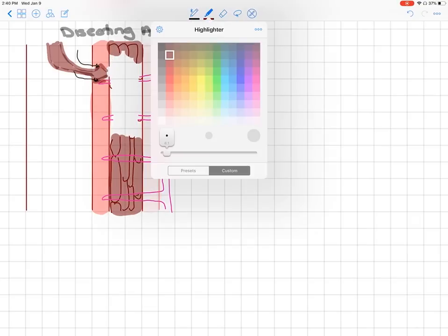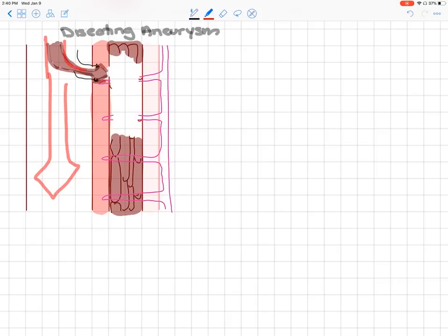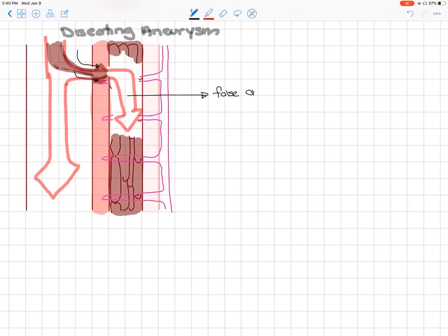As the tunica media smooth muscle is stripped away, blood fills that space and creates a false channel — a second pathway where blood flows outside the true lumen. Now blood is filling the tunica media, and the only barrier stopping it from entering the peritoneal or thoracic space is the thin tunica externa, which is not designed to contain blood. This puts the patient at very high risk of rupture.